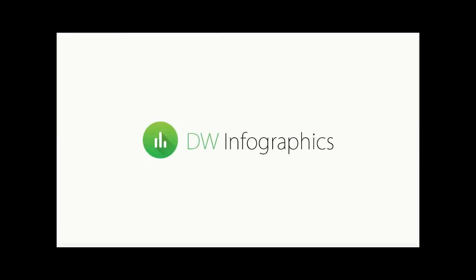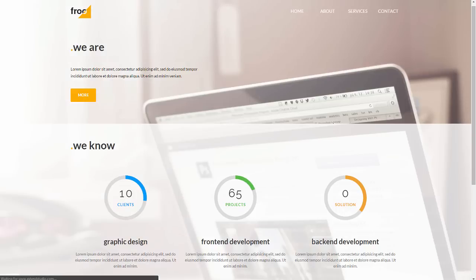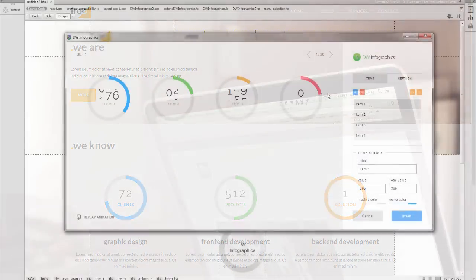Are you ready to create cool animated infographics for your website? Infographics are a great way to simplify data and turn it into a visually engaging, captivating experience.